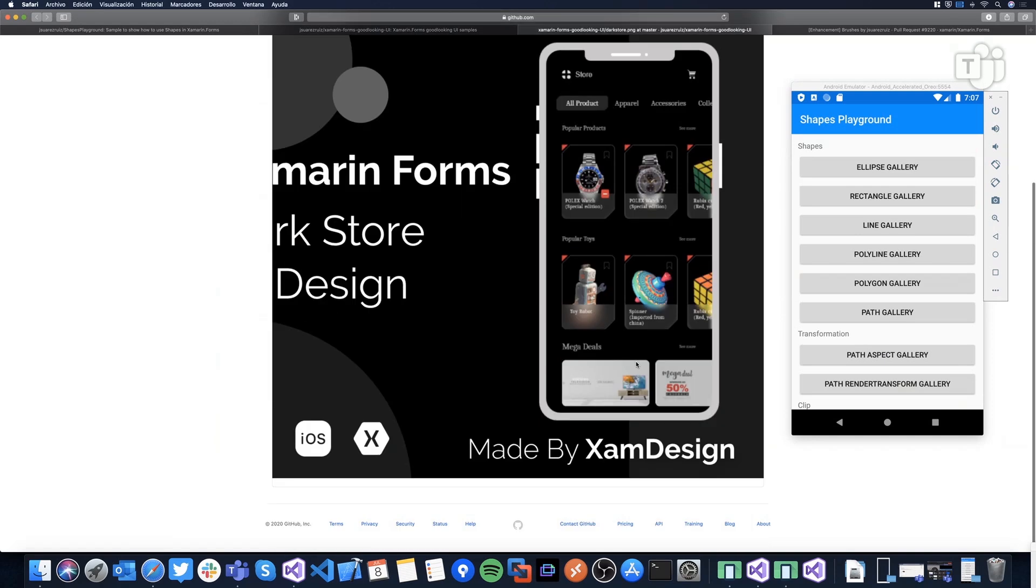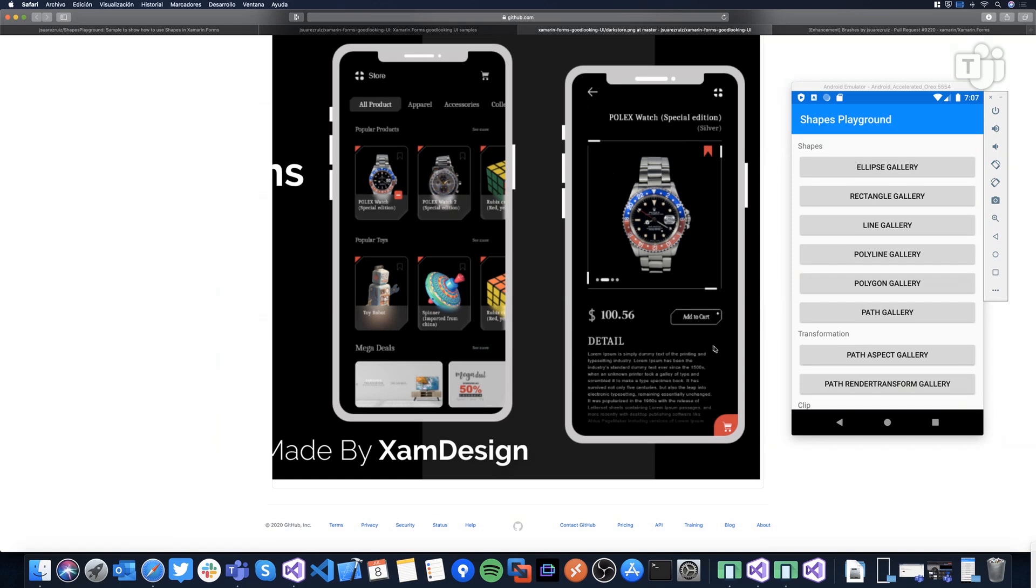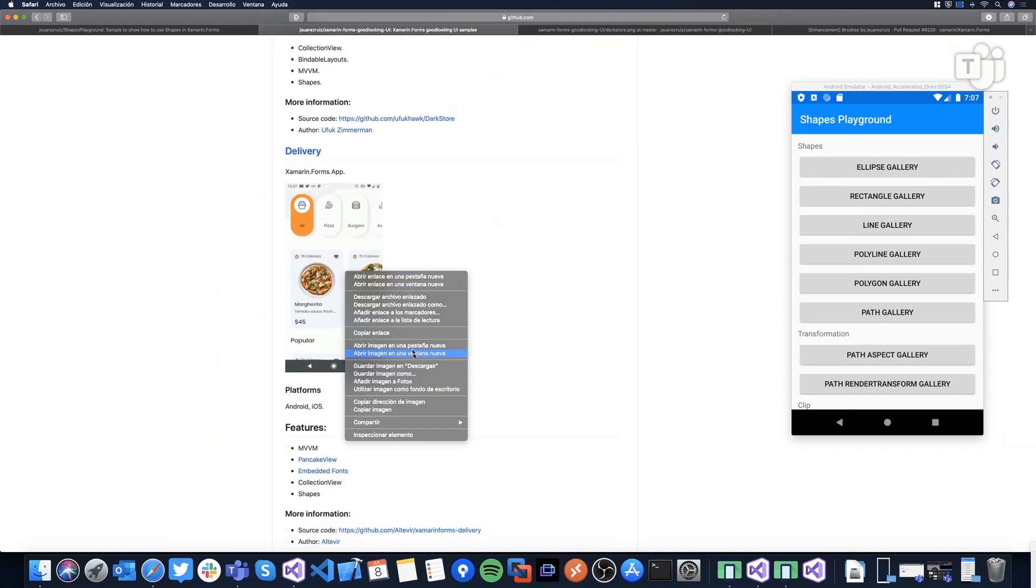The data template that defines every item in this collection view, again, defines the same corners, the same clipping, the same corners. This triangle is also a shape. And yeah, we can continue taking a look. For example, the shopping button is exactly, again, a shape. The borders around the line or some effects are using shapes. And yeah, many people from the community is using this stuff.